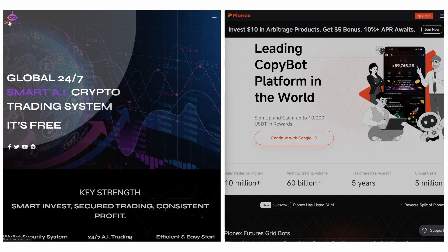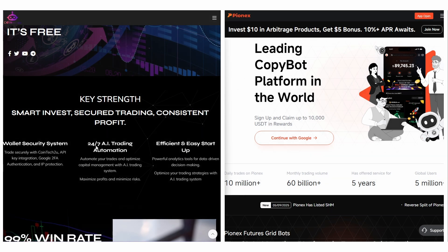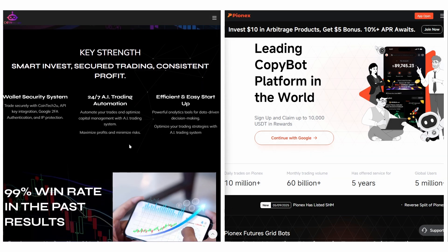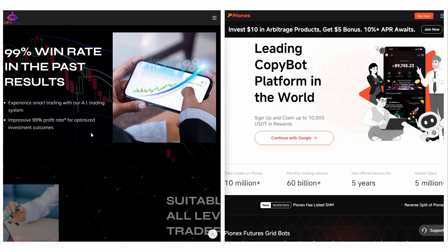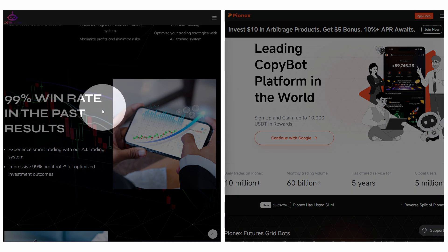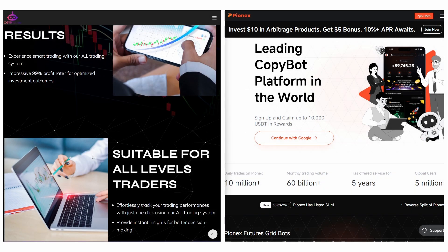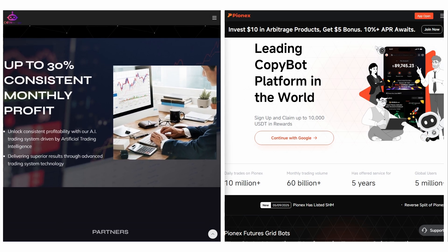Cointech2U is known for its transparency, advanced trading tools, and real-time insights, making it a great choice for both beginners and experienced traders who want customization and control over their strategies.